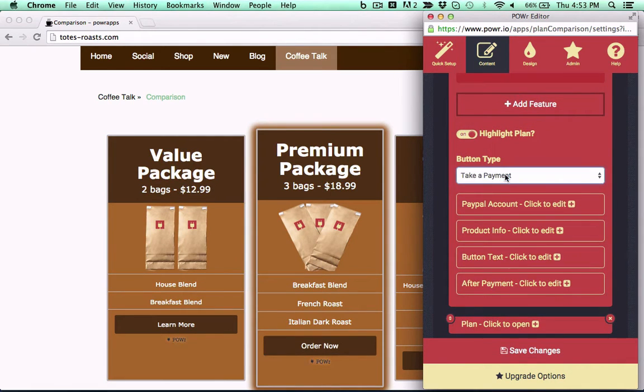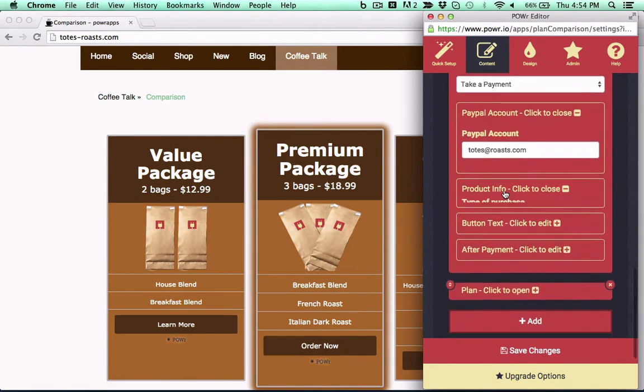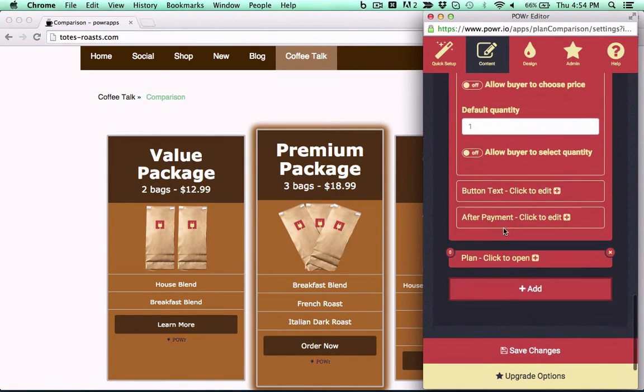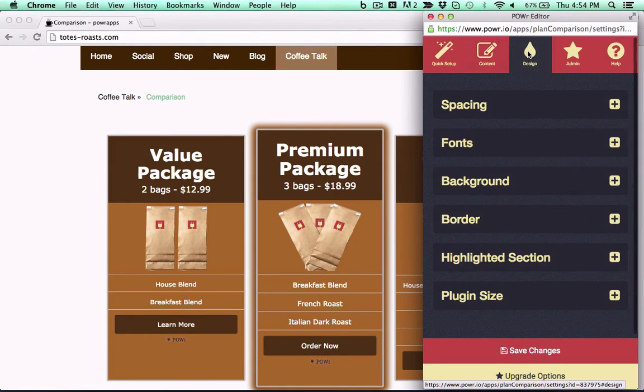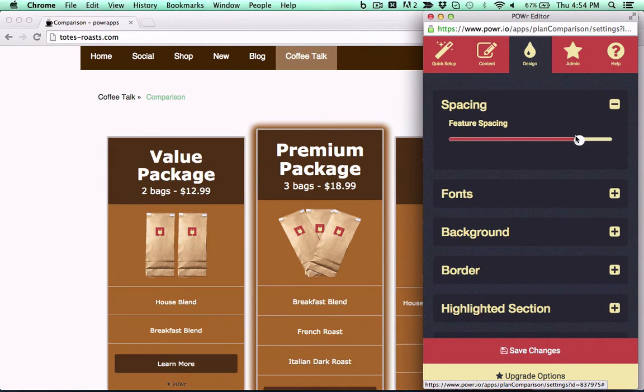Choose one product to showcase with our built-in highlight feature. You can even sell directly through your table with our PayPal integration. Just enter your PayPal info, set a price, and start selling.